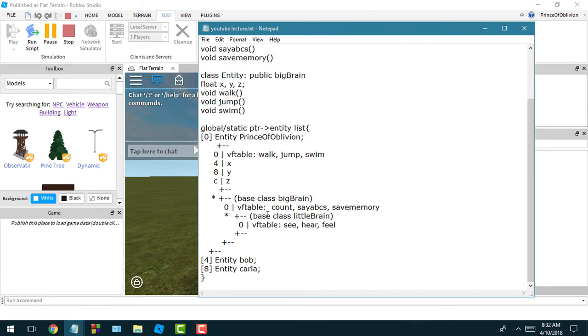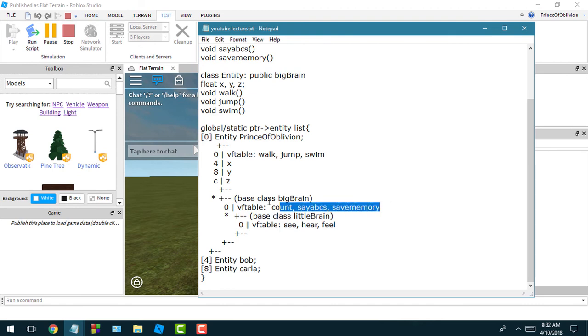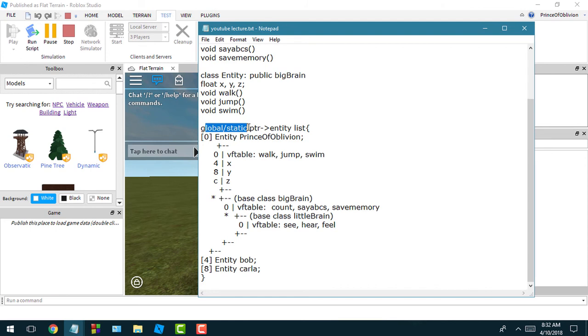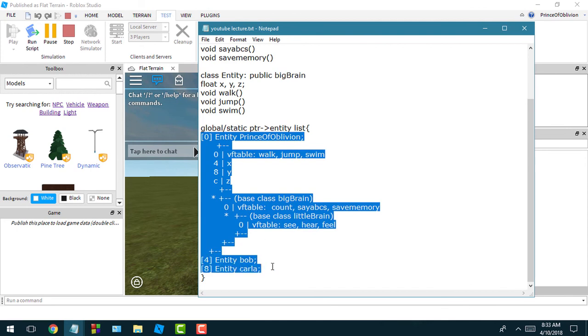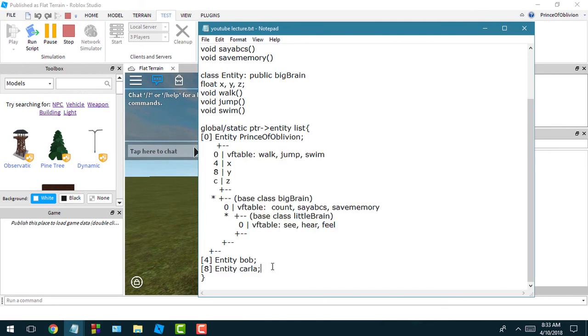Basically what you do is trace from there and go all the way up until you find the static address which points to all your entities. Then you could just kind of go through the entity list to find other players. That was just a little background on how it works.